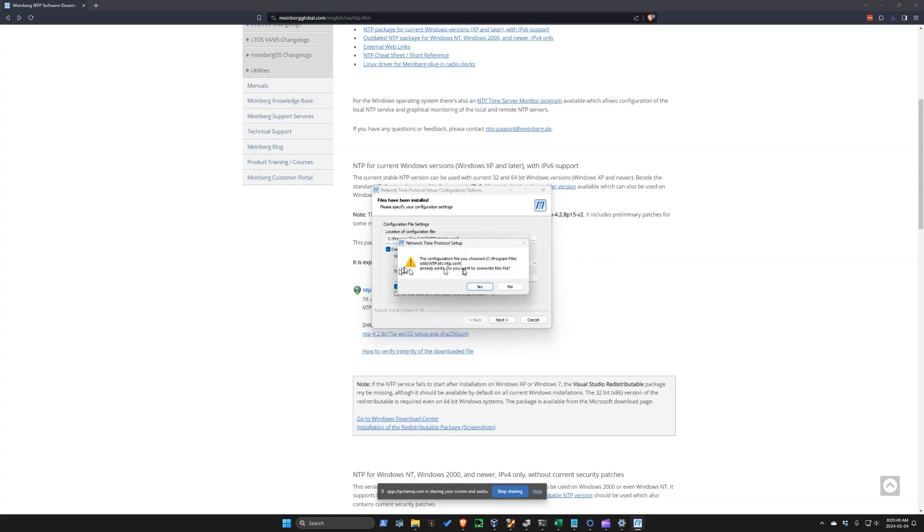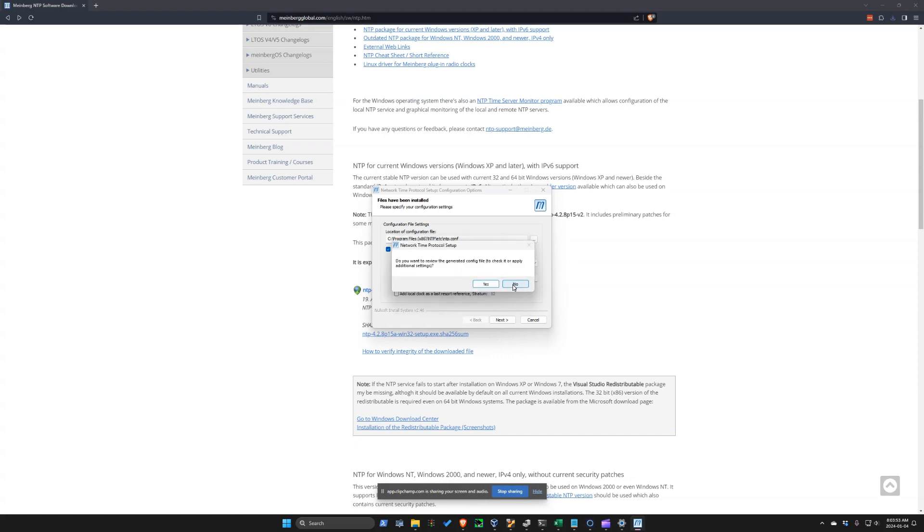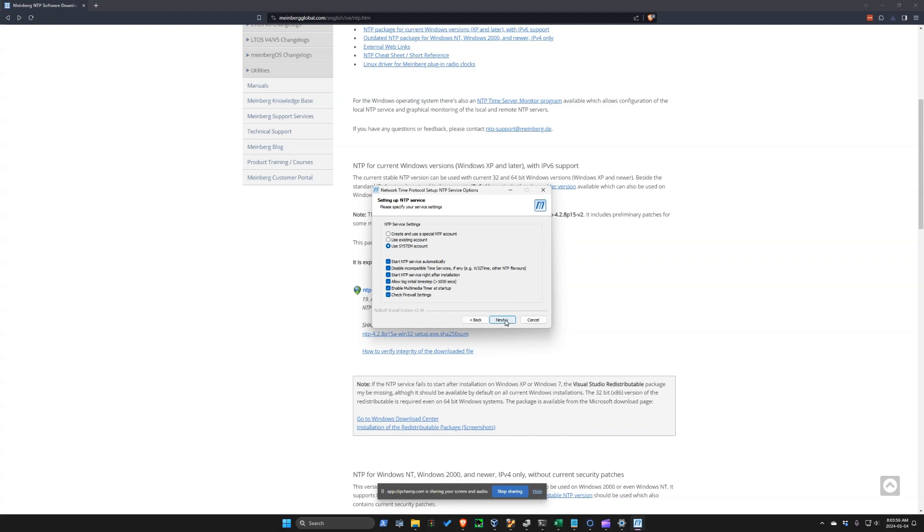And if you happen to get this message, you want to overwrite the file, just say yes. Do you want to review it? We don't need to review it. And next. And it'll start up the service.